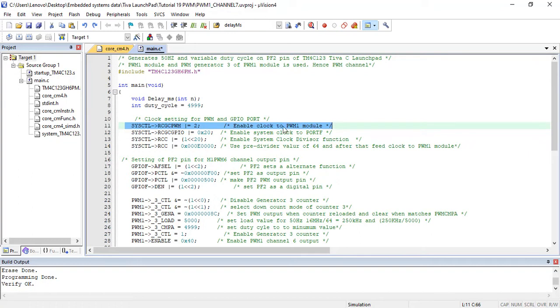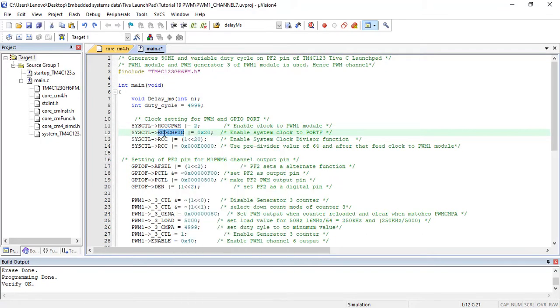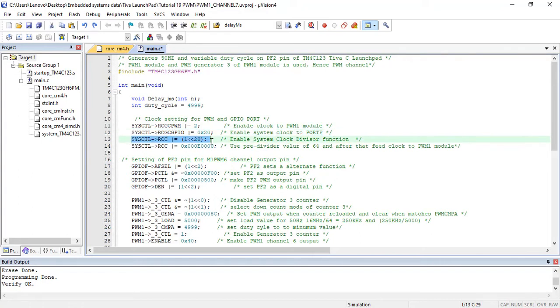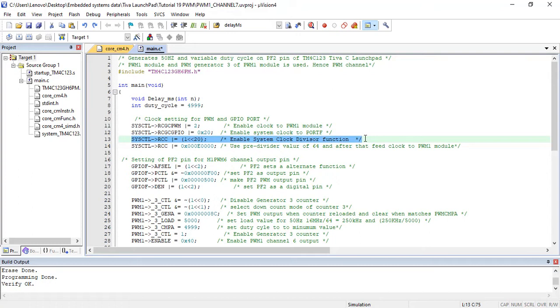After that, enable the system clock to GPIO port through which PWM output appears using RCGCGPIO register. This line enables system clock to port F. Run mode clock configuration register is used to scale down frequency for PWM modules. But the question is why do we need to scale down frequency? Because sometimes we need to generate a low frequency PWM. If PWM generators operate at higher operating frequency, we will not be able to get low frequency PWM.